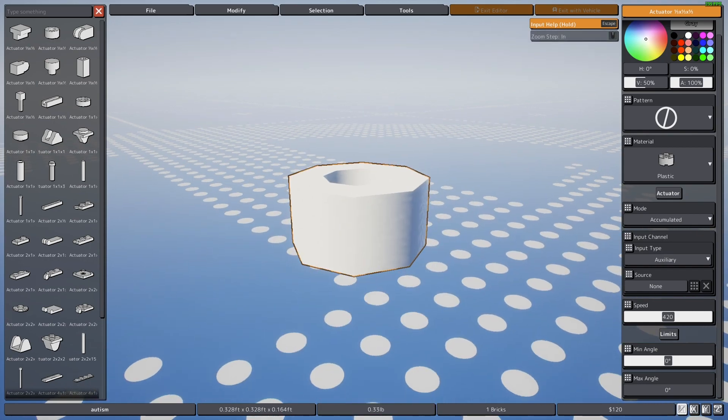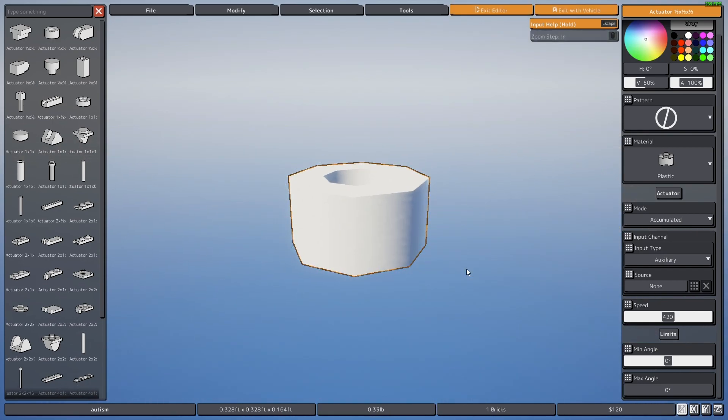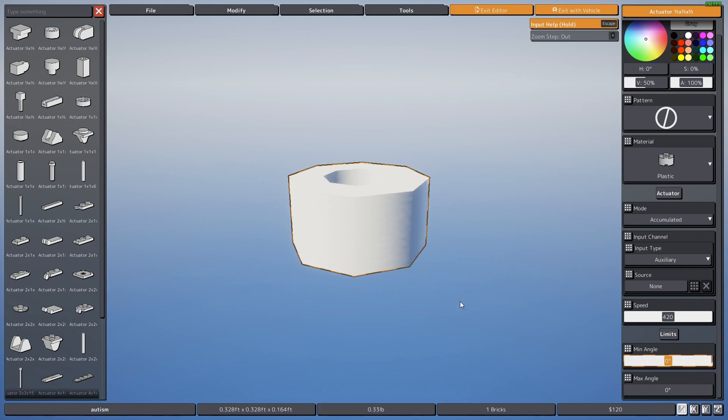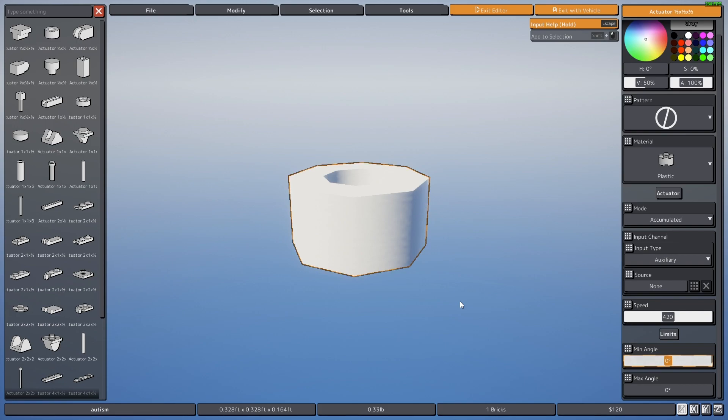But yeah, there you go. That's how to hex edit, everyone. I guess I should make more tutorials on like how to adjust size and length and stuff like that, but I'll figure that out later. See ya.